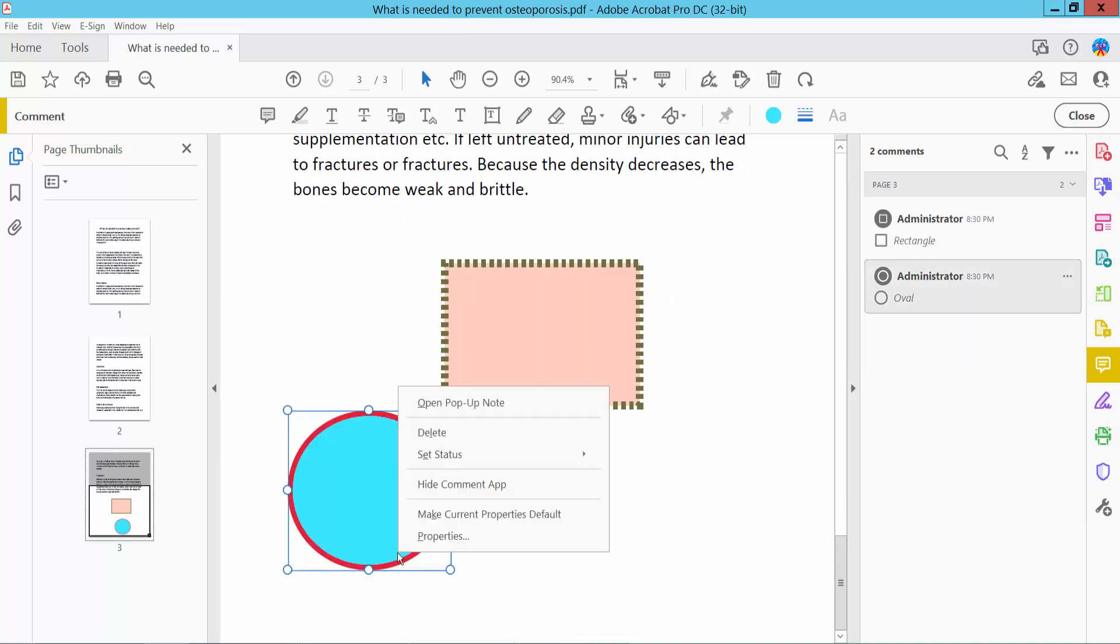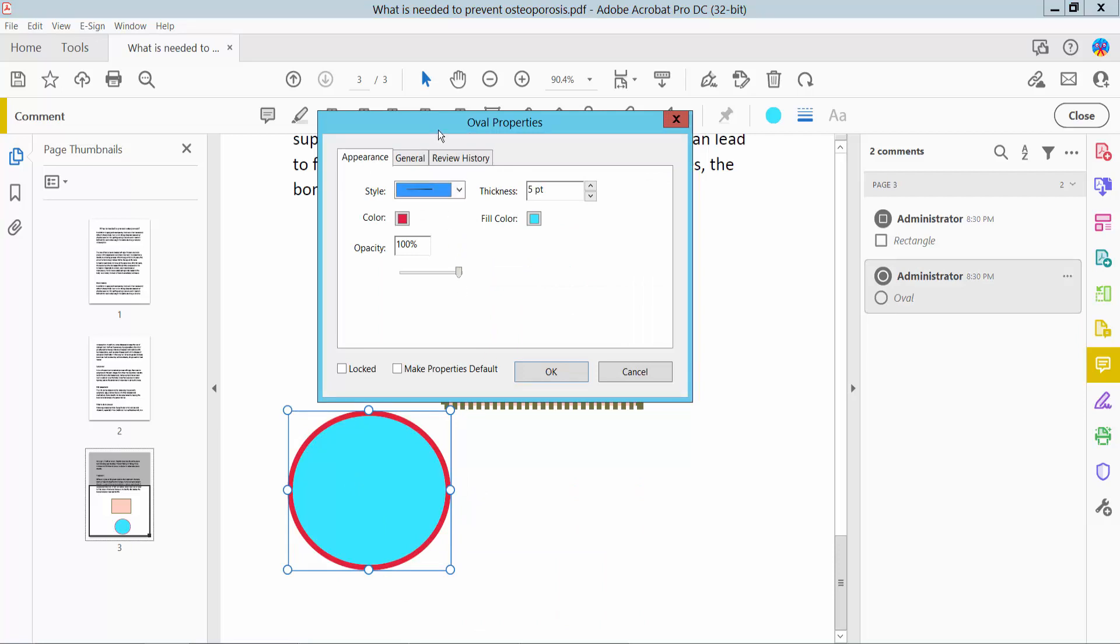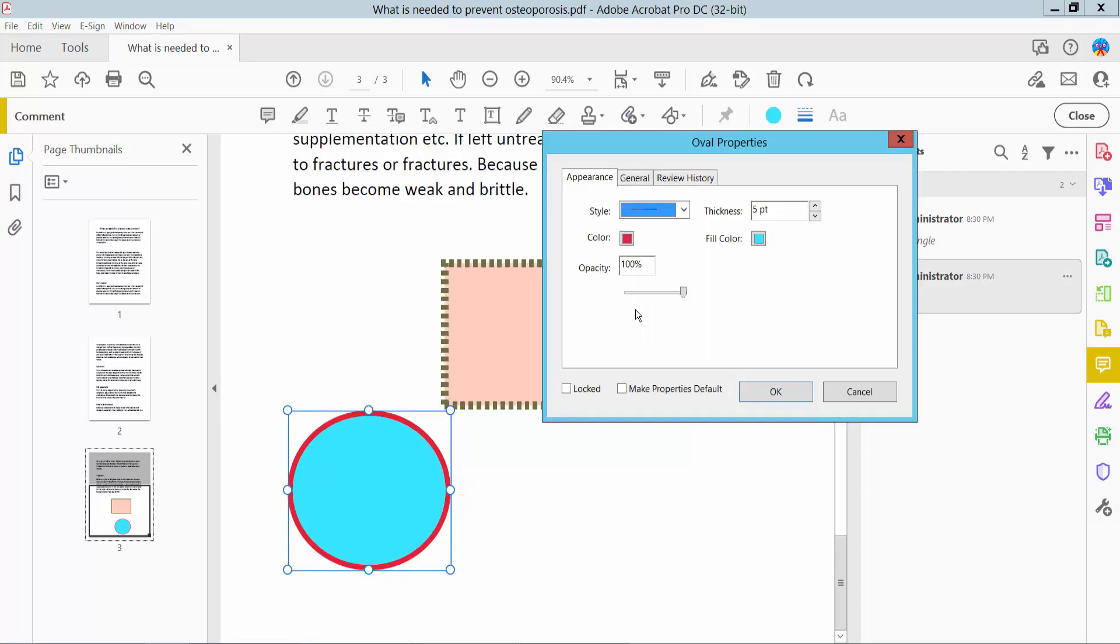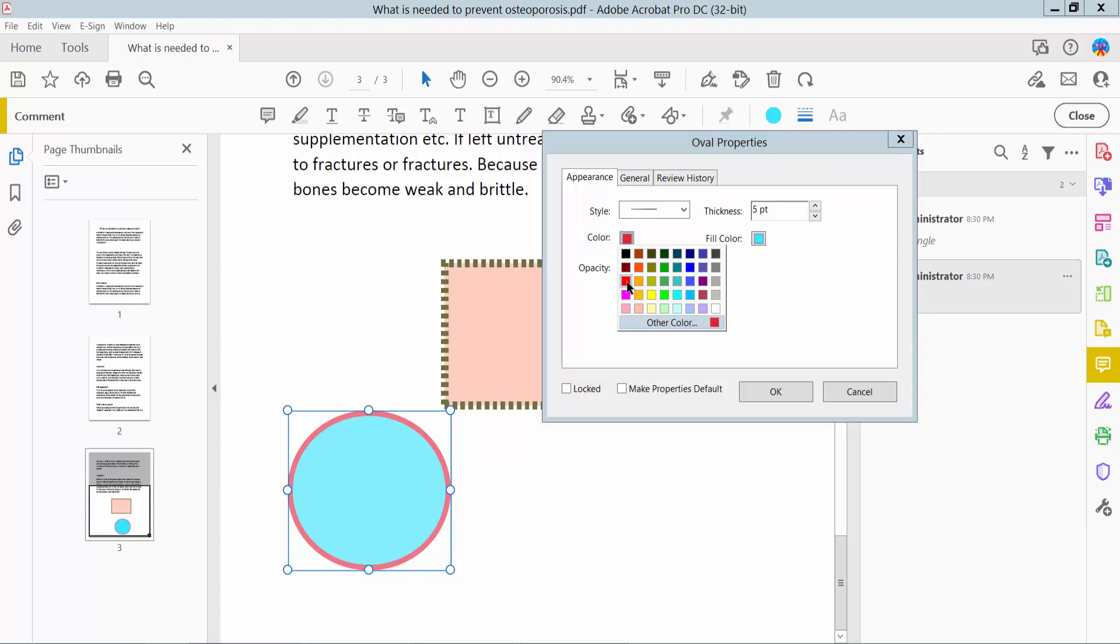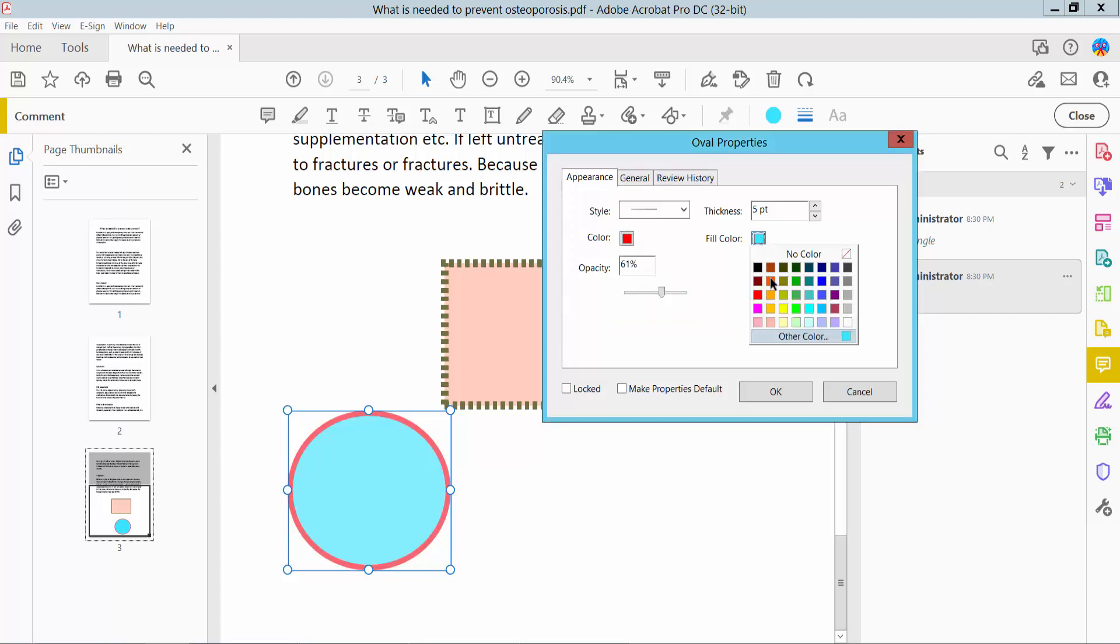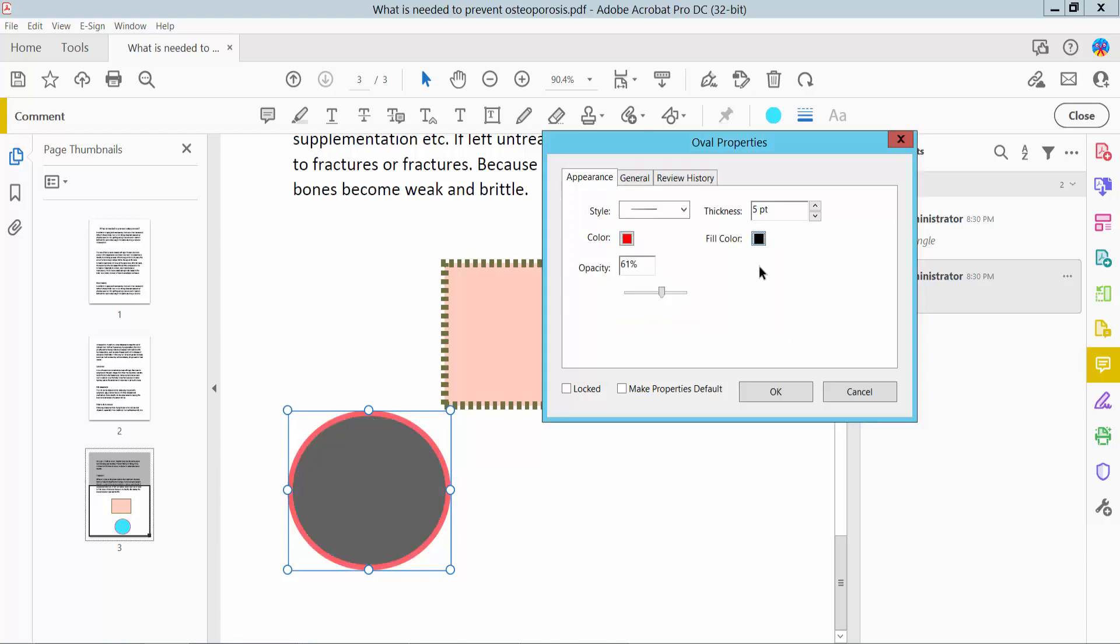And right click for properties. Change opacity, fill color, border color, and line thickness.